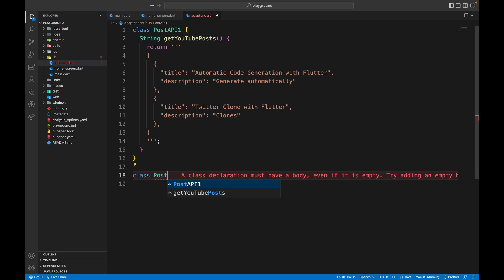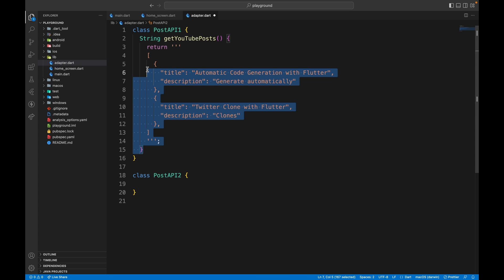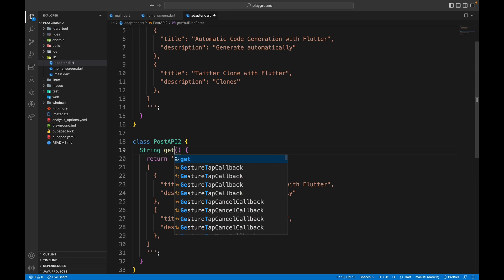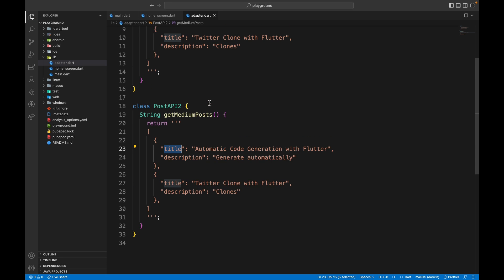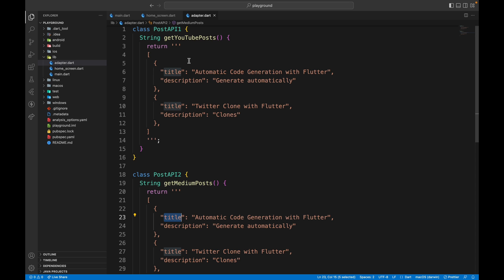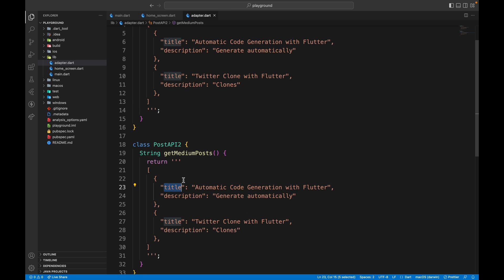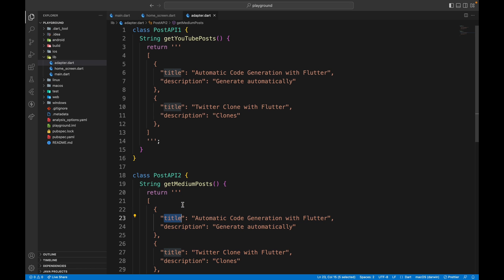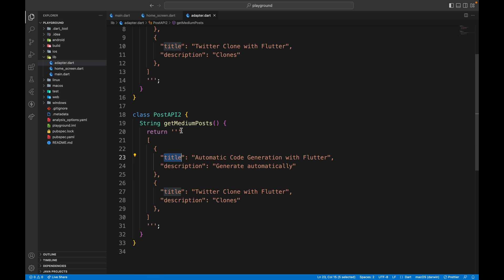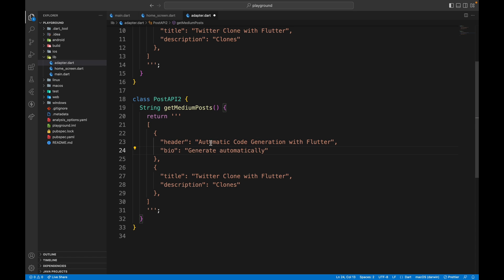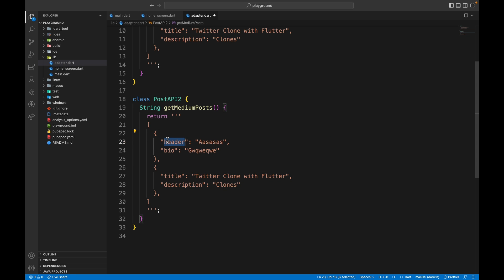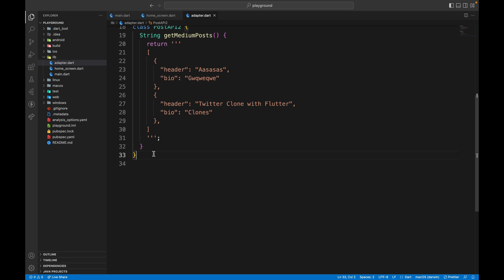Now we create class PostAPITwo, which is similar but gets data from Medium, so we have getMediumPosts. Note that the fields are different here — if the fields were the same, we wouldn't need the adapter pattern. The Medium data uses 'header' instead of 'title' and 'bio' instead of 'description'. We add similar mock entries with header and bio fields.